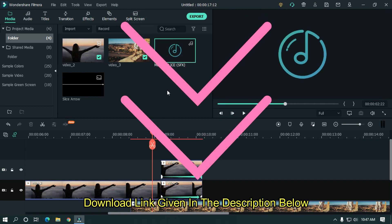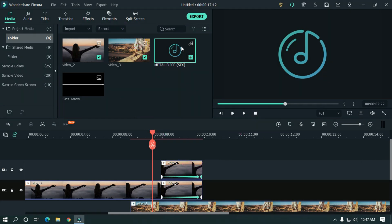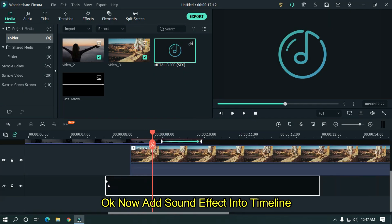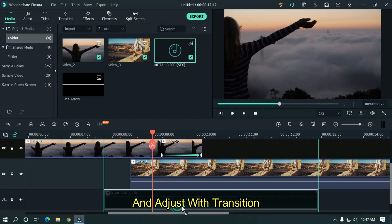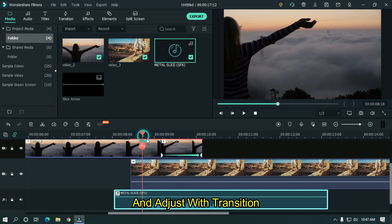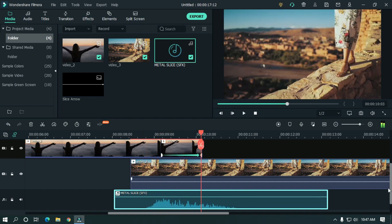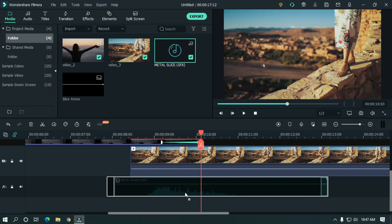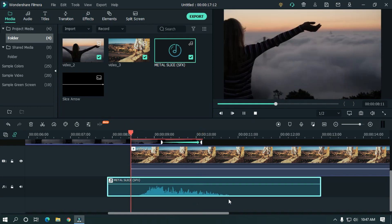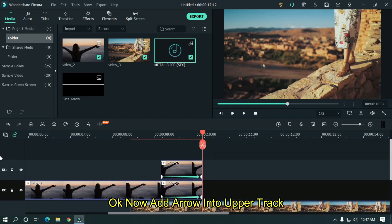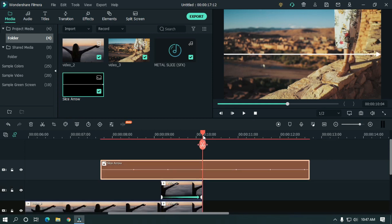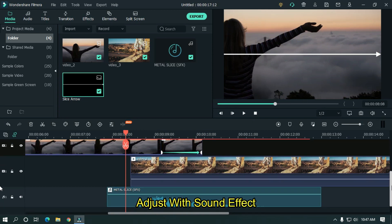The download link is given in the description below. Now add the sound effect into the timeline and adjust it with the transition. Now add the arrow in the upper track and adjust it with the sound effect.